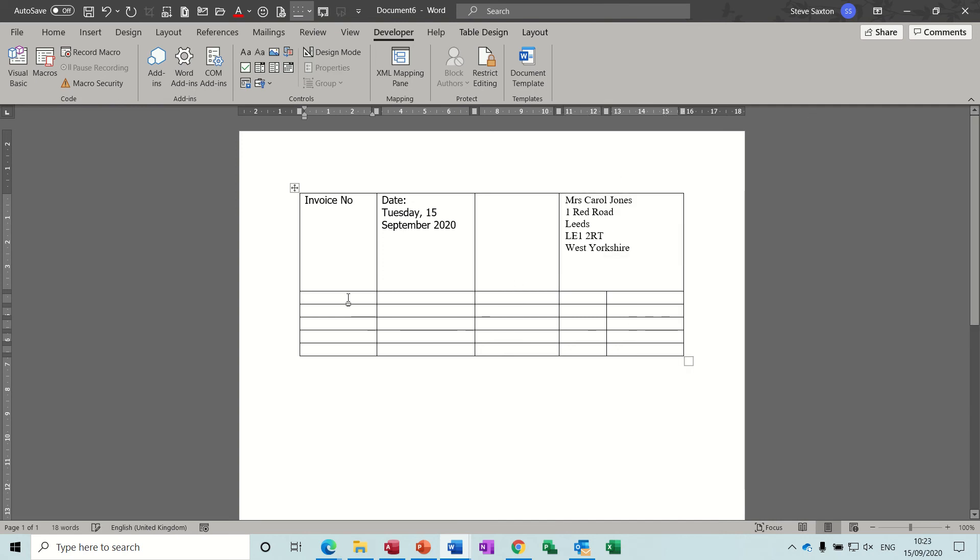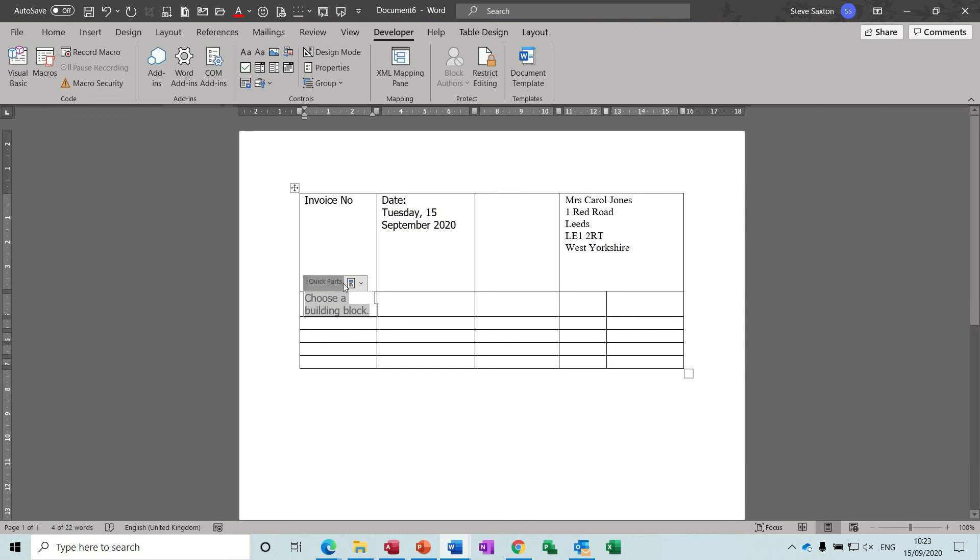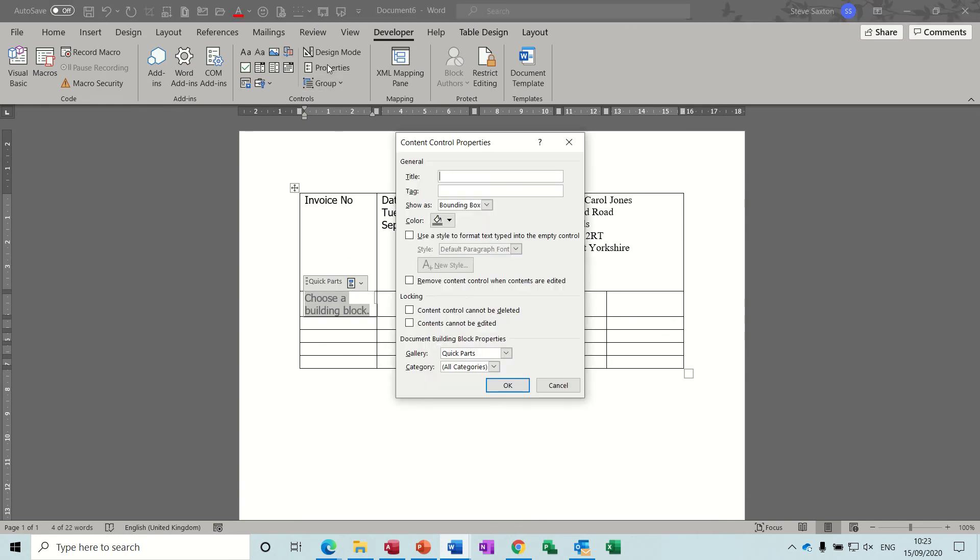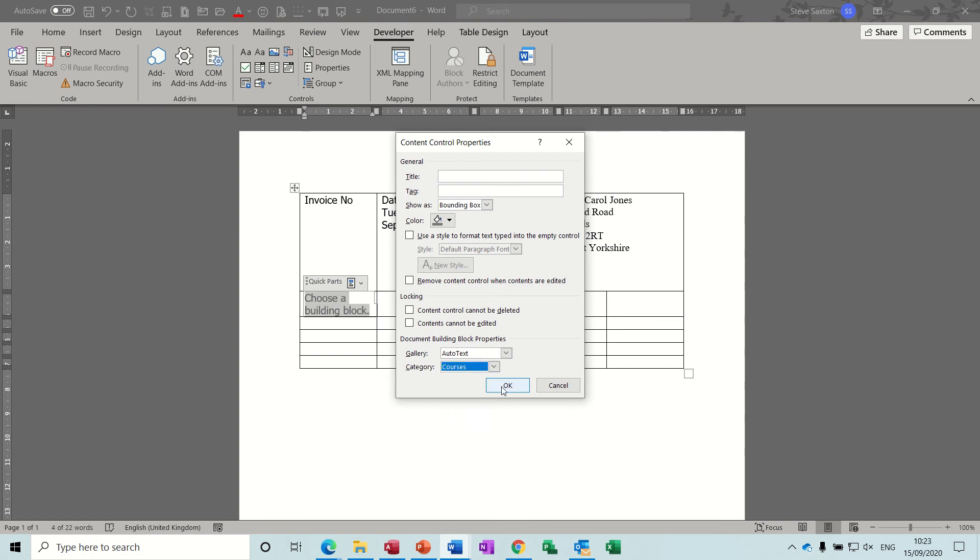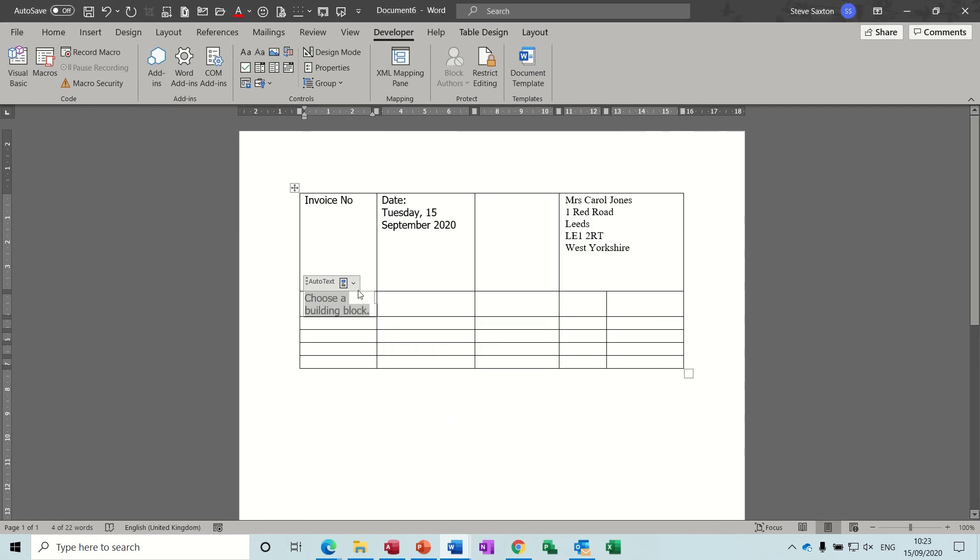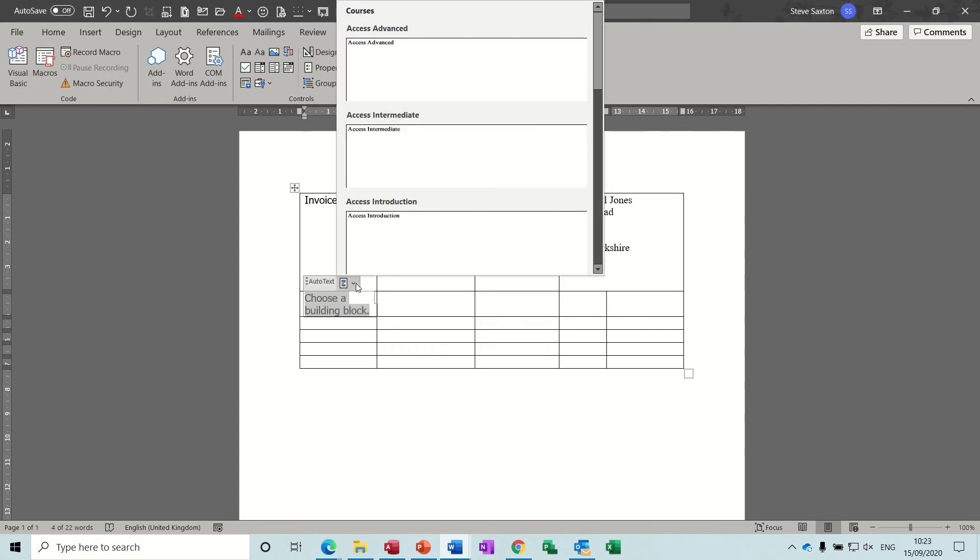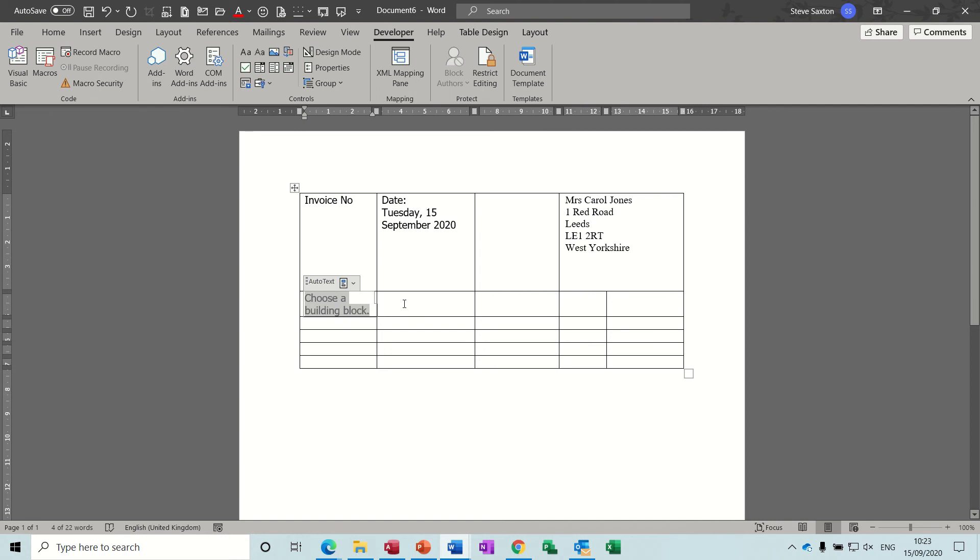Now, the same thing applies for courses. So you need to do another building block, go into properties, change that to auto text, select the courses category, and then you'll have the list of all your courses there.